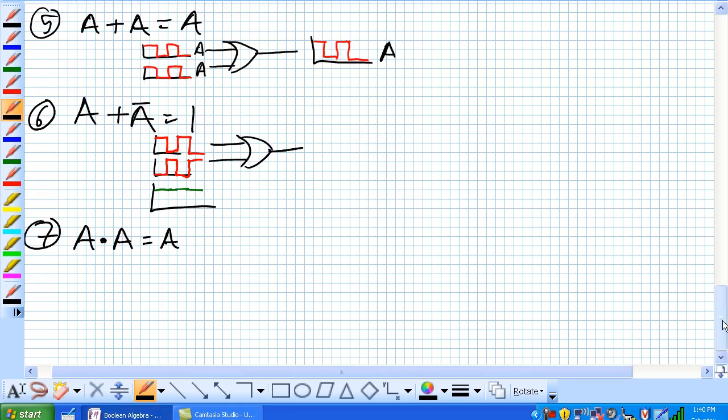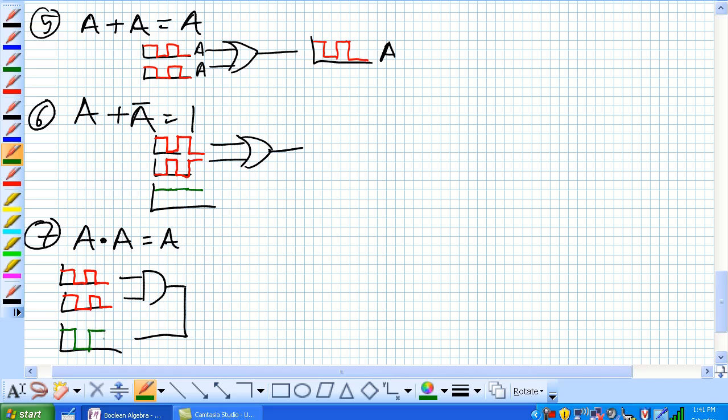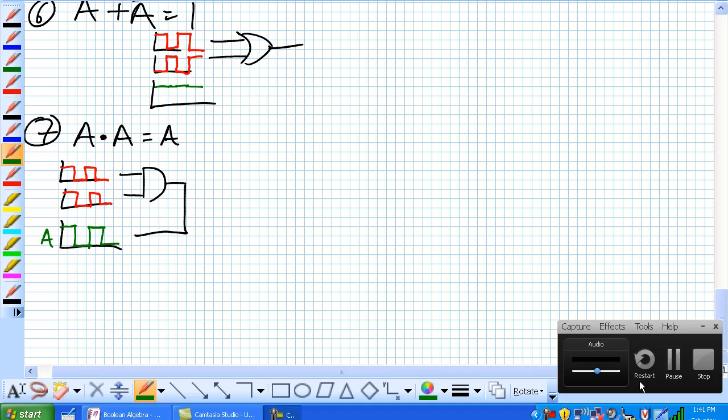Our seventh rule is A and A is equal to A. Given signal A being fed to both inputs of a two input AND gate, what does our output look like? It looks like this: 1 and 1 is equal to 1, 0 and 0 is equal to 0, 1 and 1 is equal to 1, 0 and 0 is equal to 0, which looks surprisingly similar to A.